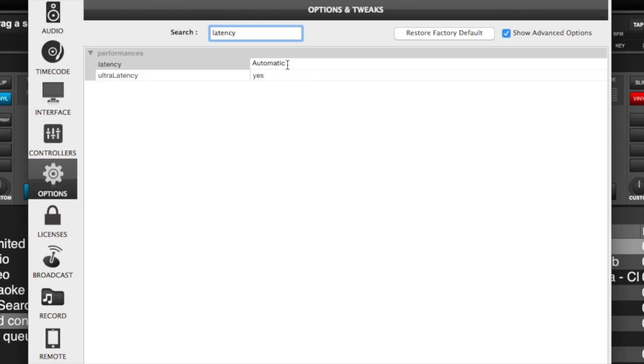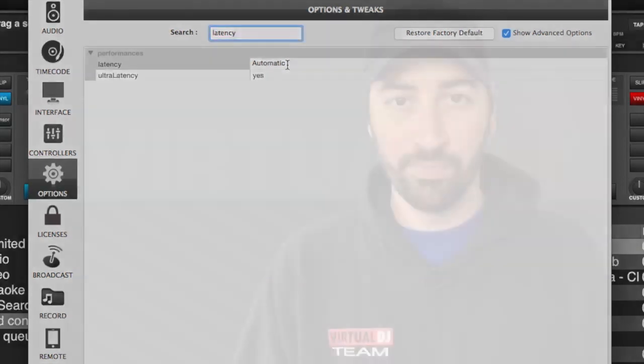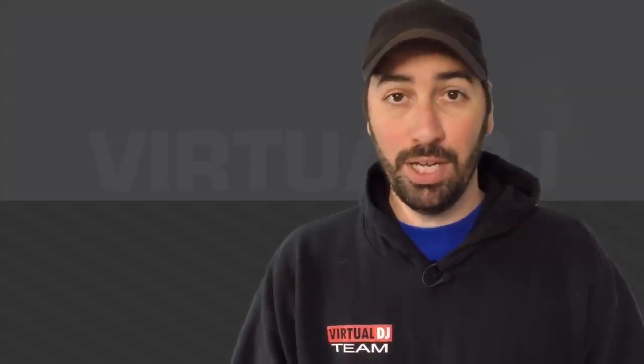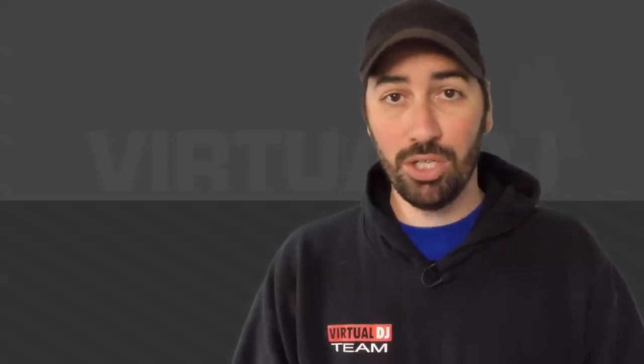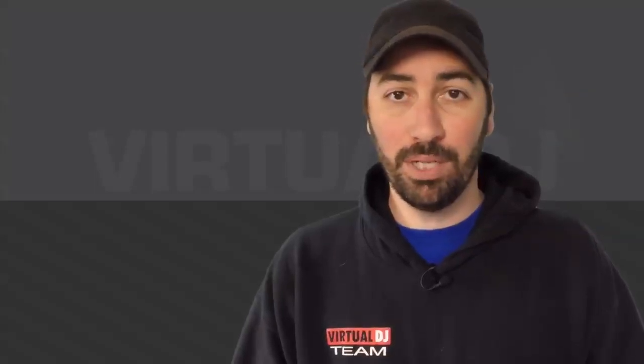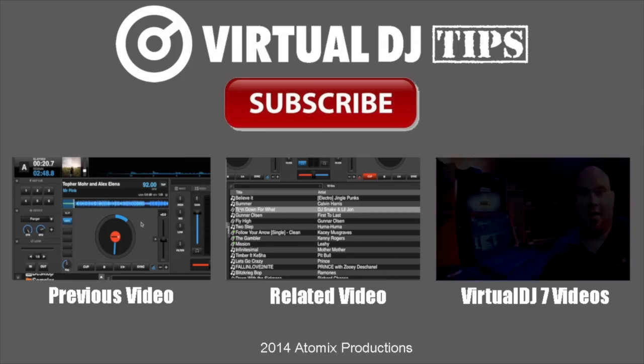But in most cases, two milliseconds to four milliseconds is not bad at all. So if you're a turntablist, hopefully these options and tweaks do the trick for you. If you have any questions or concerns, please leave a comment down below, give it a thumbs up, and don't forget to share it with somebody that might need the information. Until next time, keep your head in the mix.